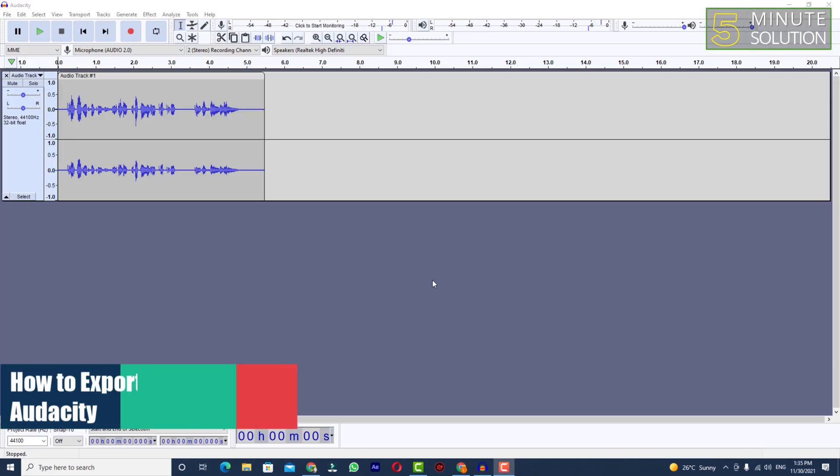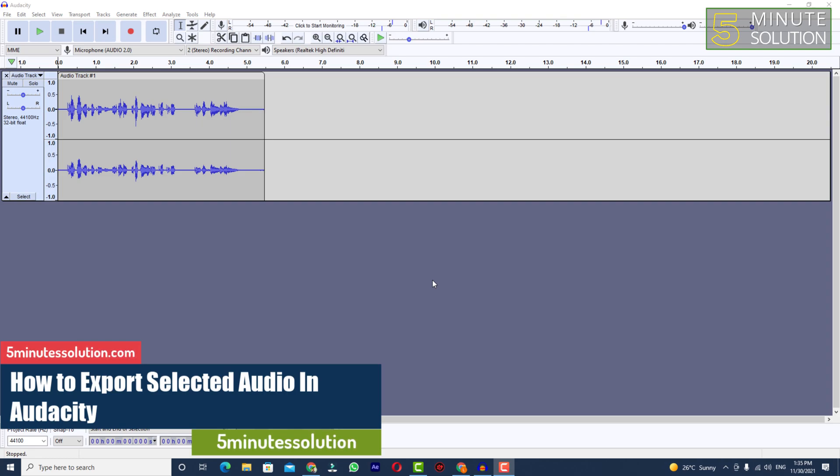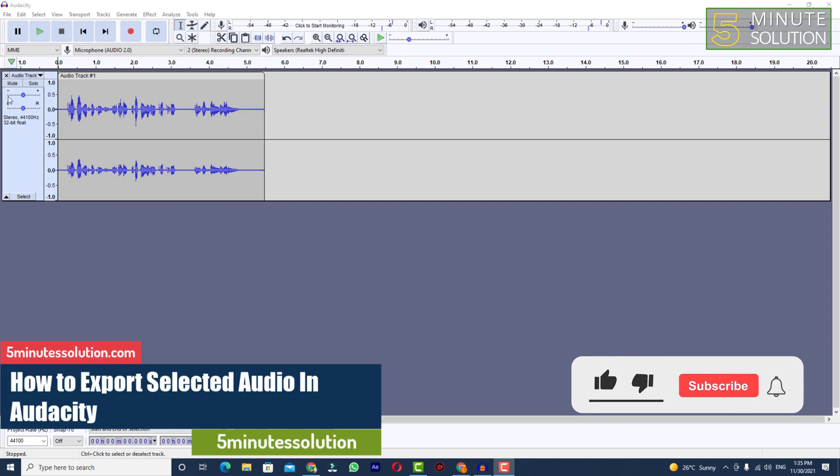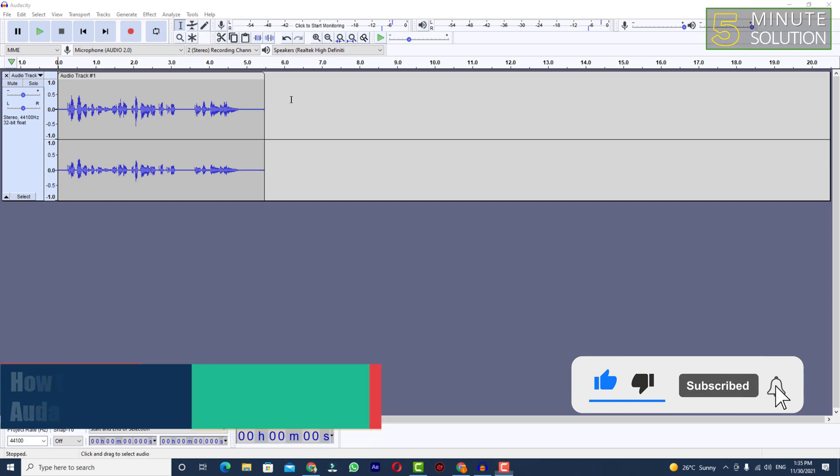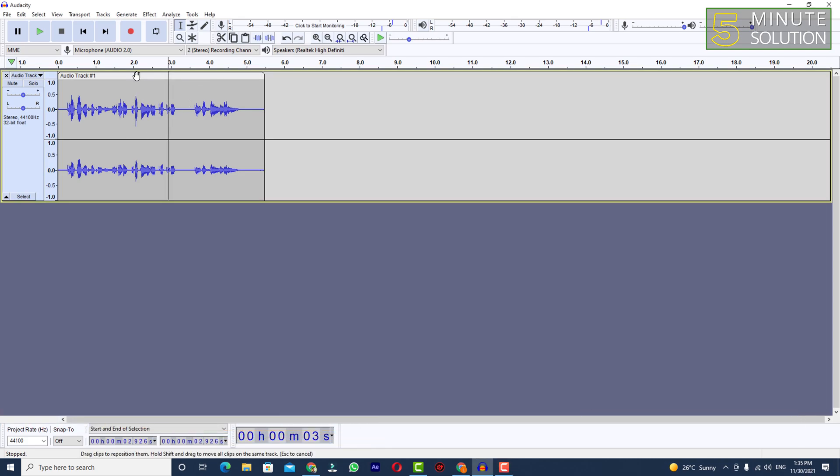Hello, what's up guys. In this video I will show you how to export selected audio in Audacity. You can see I have an audio track in Audacity, and if you want to import from your desktop you can also do that.